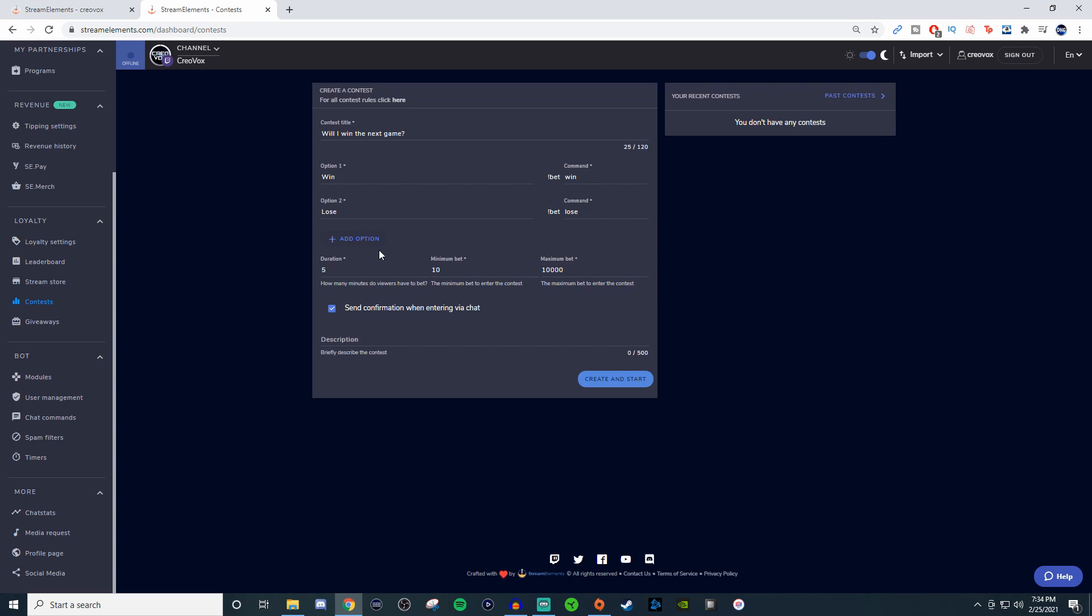For the duration, this is how many minutes they will have to place a bet. You can set a minimum and maximum amount of how much people can bet. You can send a confirmation when they enter it in chat so they know their vote is valid, and give a brief description of what the contest is.